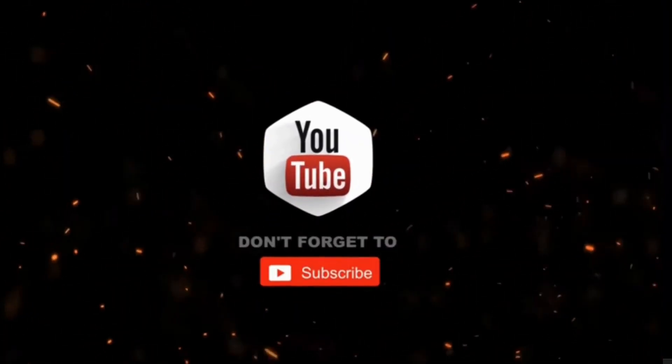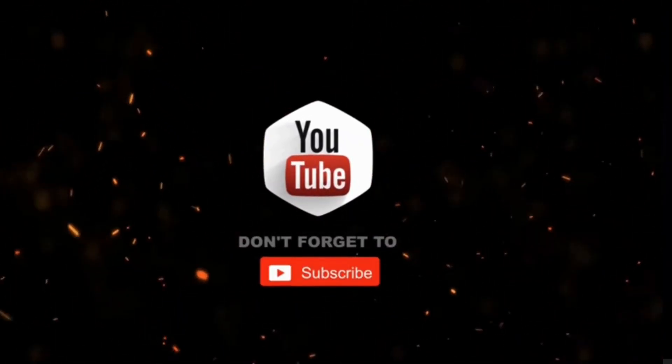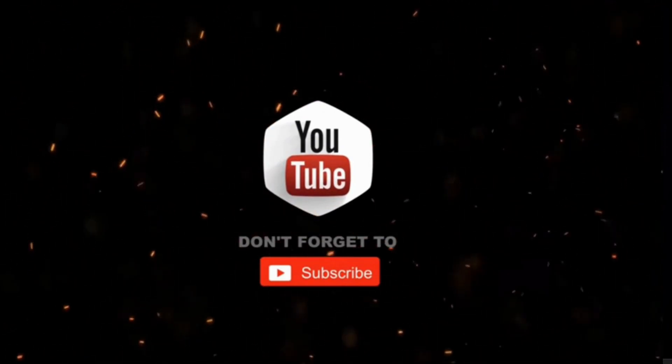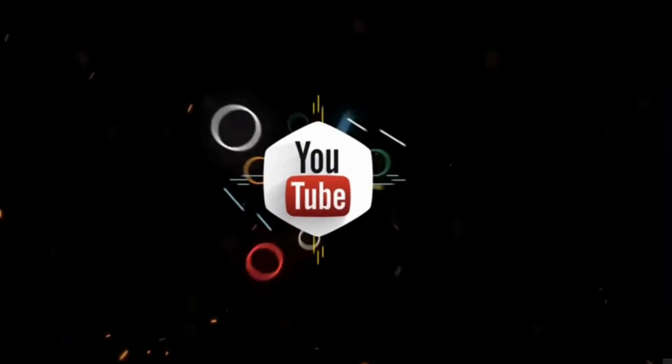By the way, if you haven't subscribed to my channel yet, please consider supporting me and subscribing for more videos. Thanks for watching!